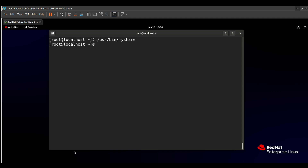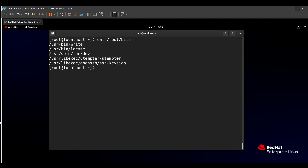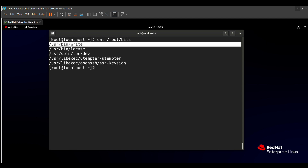Our command is successfully executed. To verify, we check all the files less than 10 MiB that were redirected to /root/bits using the command: cat /root/bits. Here you can see all the files which are less than 10 MiB have been successfully redirected into this directory.